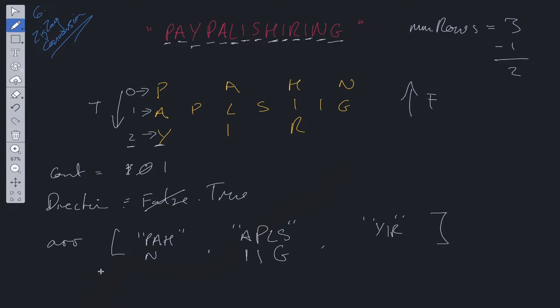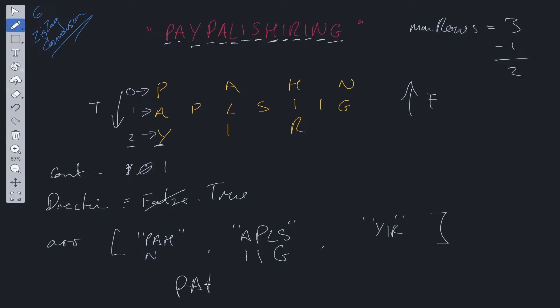So after this is done, we just need to join this array to form a string. So if we join it with array.join, you're going to get PAHNAPLSIIGYIR, which is the answer we're looking for.